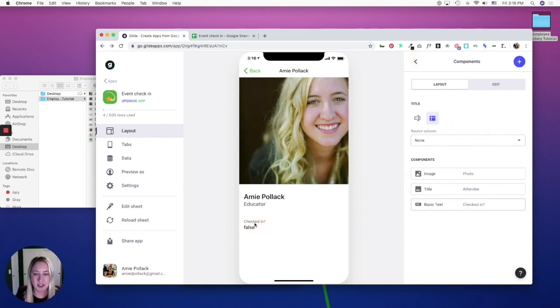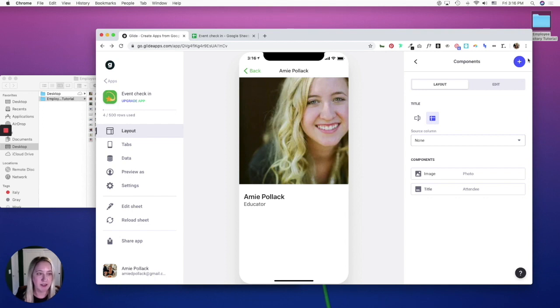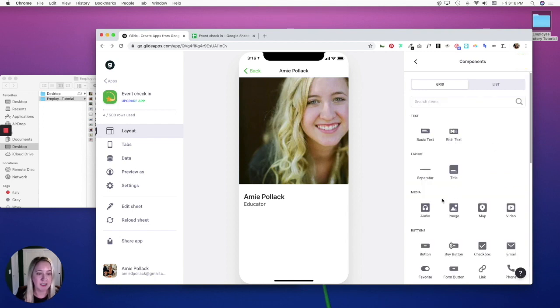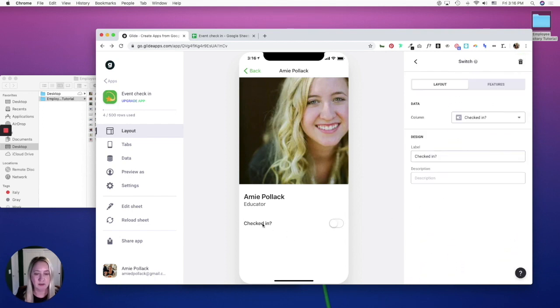And then this checked in thing, we're going to delete this component and then add a switch called checked in.